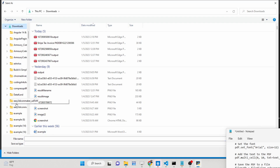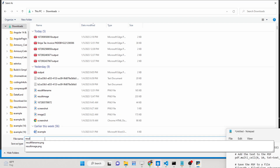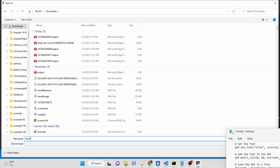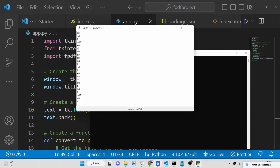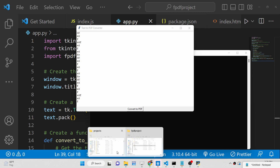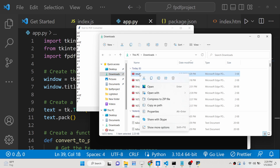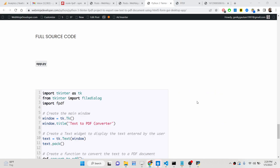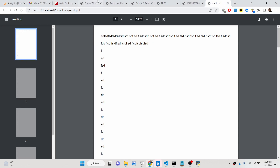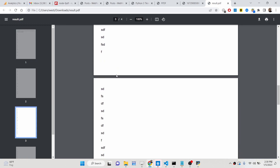If I click this button, it will ask me for the location where we need to save the file. Let me save it inside my downloads folder as result.pdf. If I select here and click on save, you will see the file is saved. If I open result.pdf inside the browser, you will see all the formatting is preserved. You will see this is the first line, second line, and all the spaces I gave.